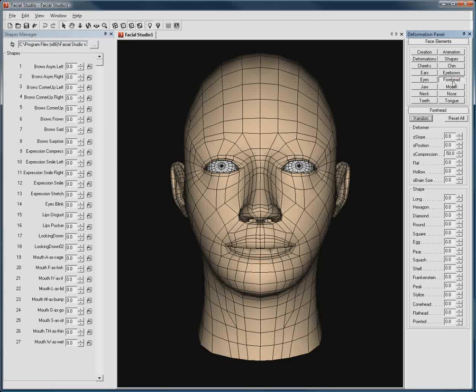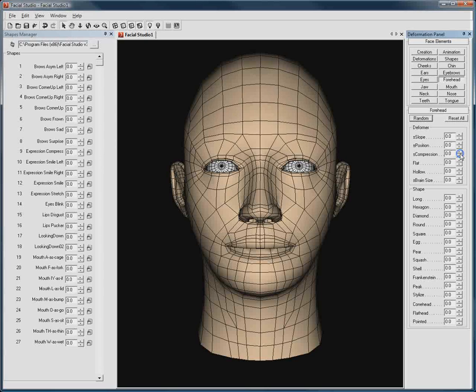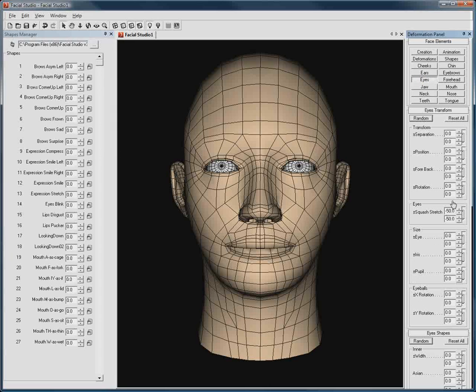A few exceptions include, for example, the compression of the forehead, which is set to minus 50, and the squash and stretch of the eyes, which is also set to minus 50.